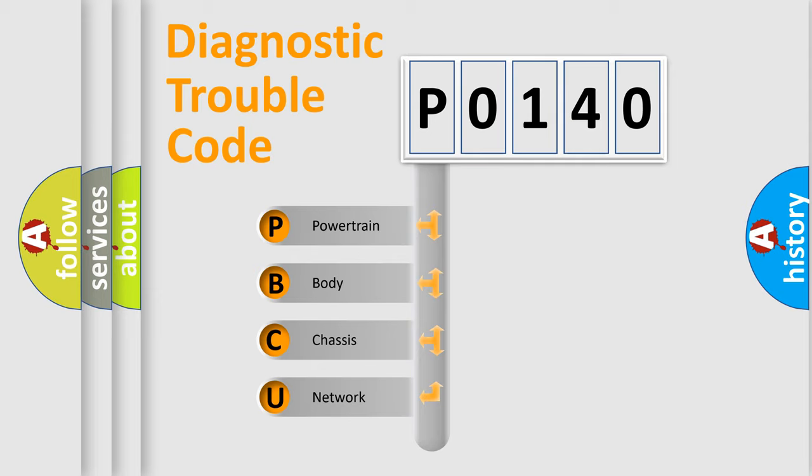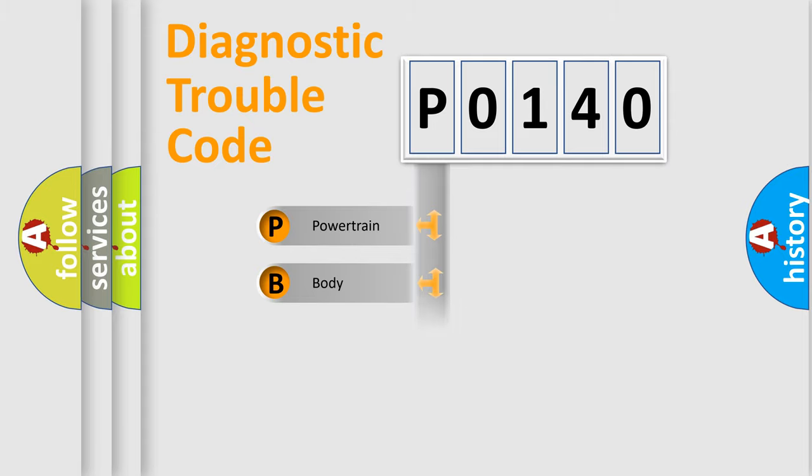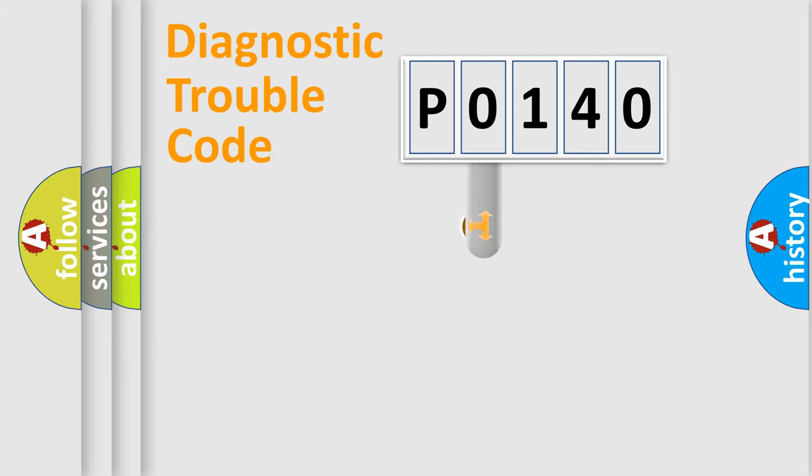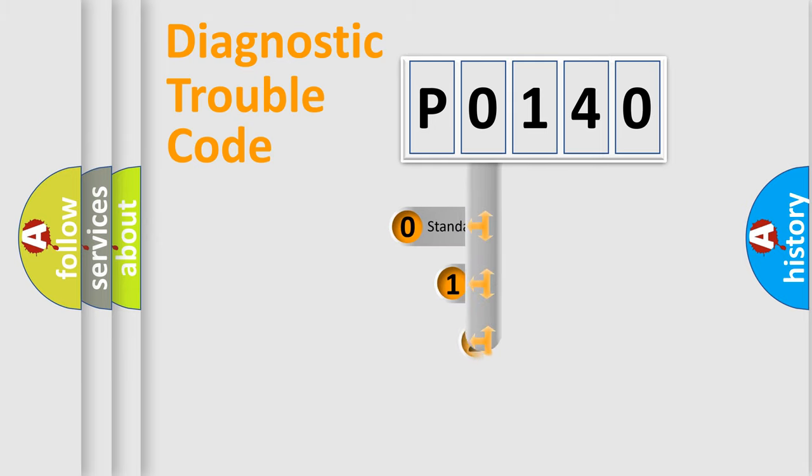We divide the electric system of automobile into four basic units: Powertrain, body, chassis, network. This distribution is defined in the first character code.